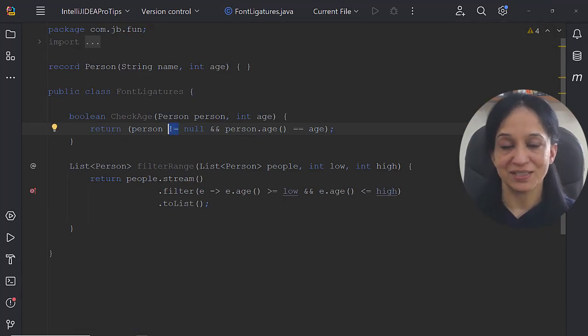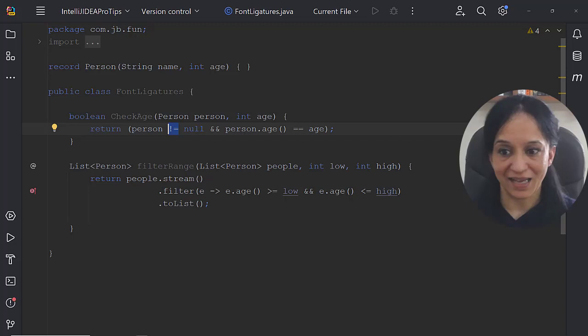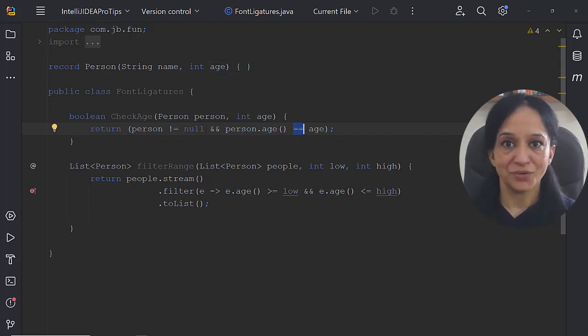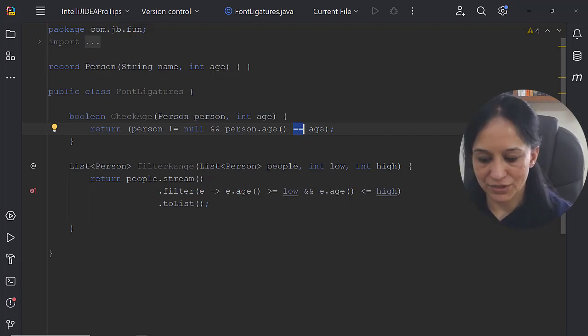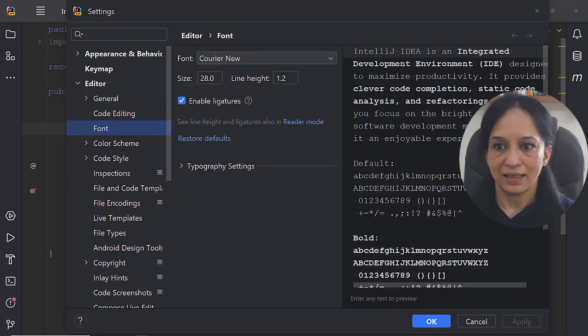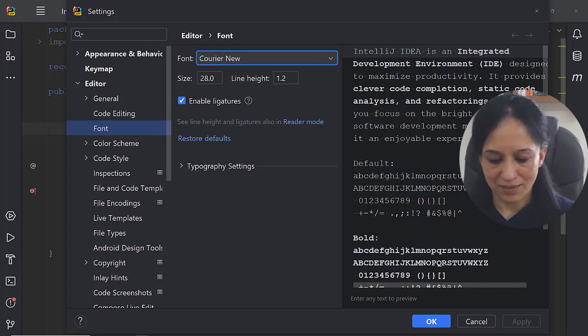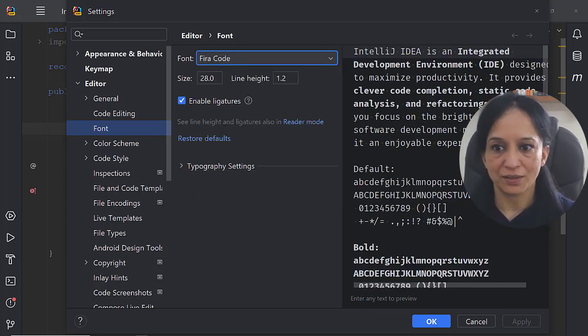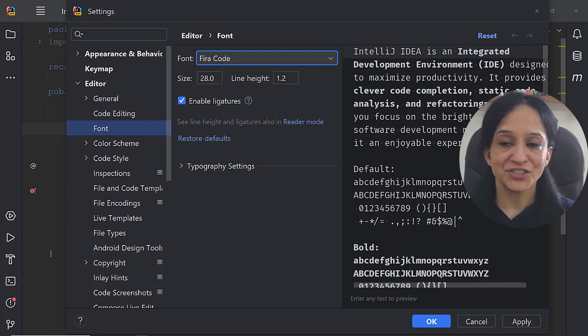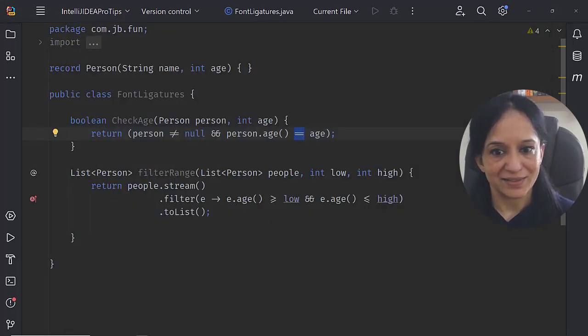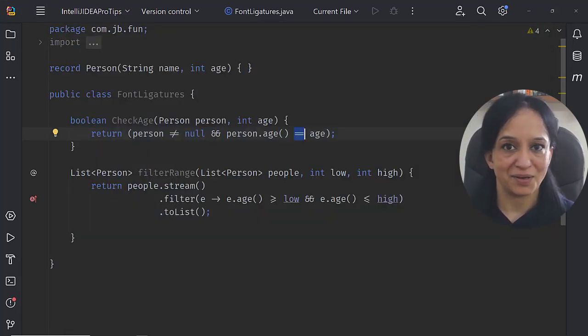What are the other fonts that support font ligatures? Let's go back to settings and this time let me change it to Fira Code. Does it support font ligatures? I think so because I can use the font ligatures now again.